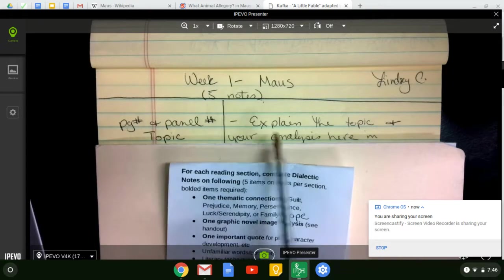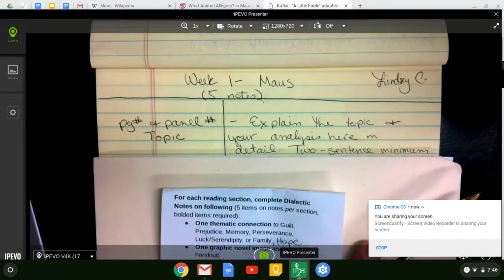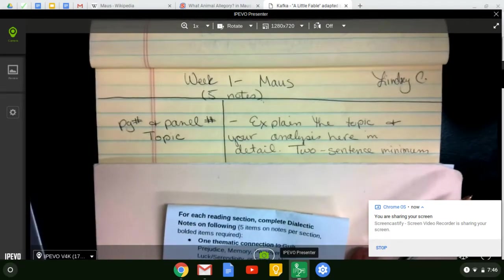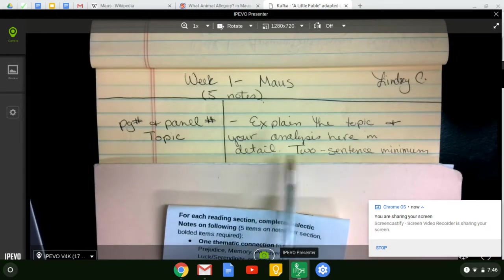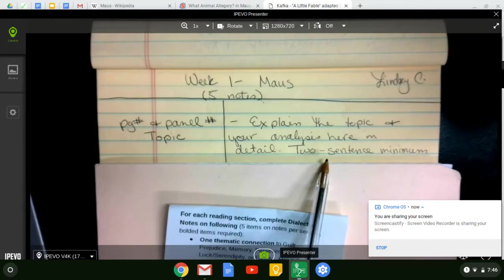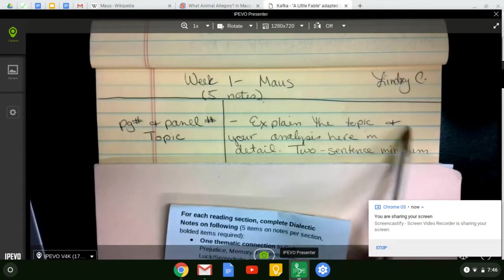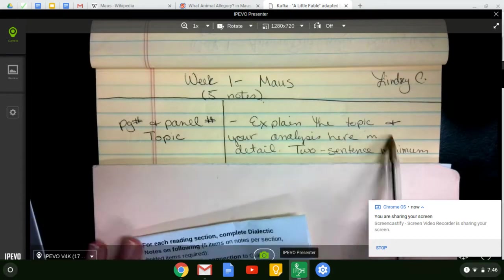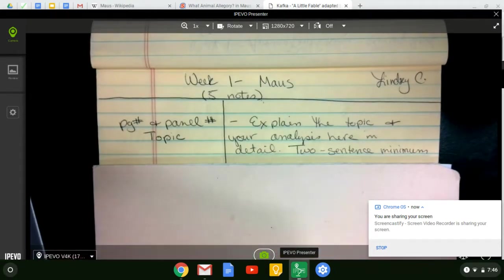On the right-hand side, this is where you're going to explain the topic and you're going to analyze it. This side has a two-sentence minimum. This should be the bulk of your analysis. So let's look at some examples.